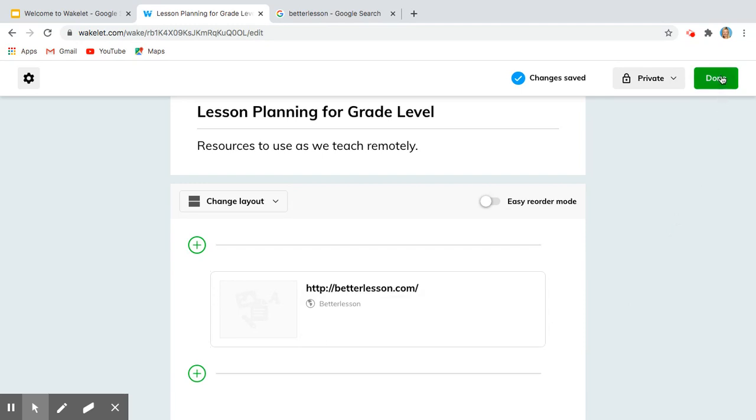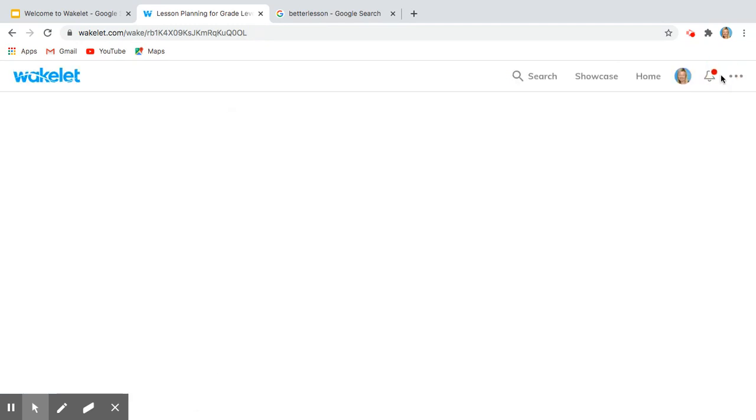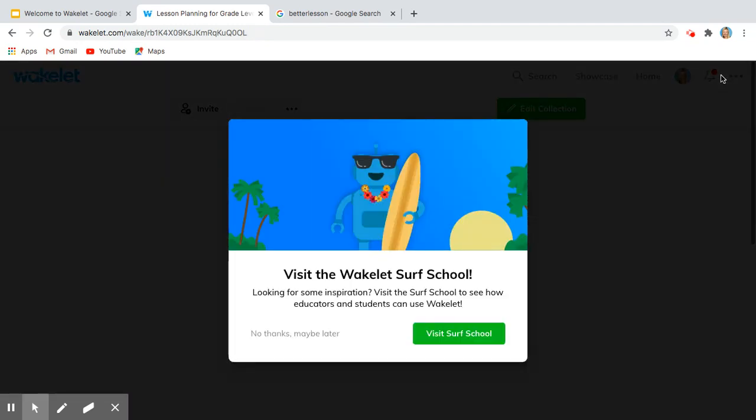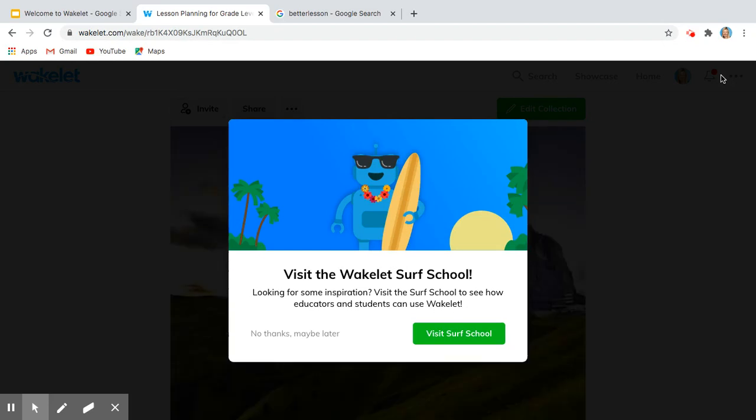So now what I want to do is say done, and what it's going to take us to is this Wakelet Surf School.